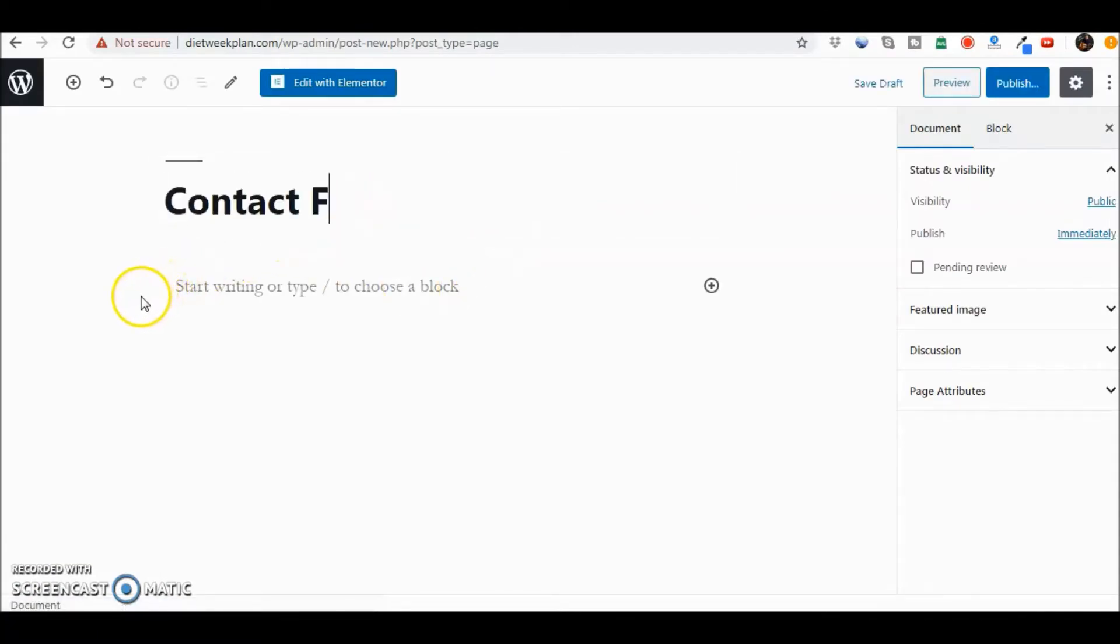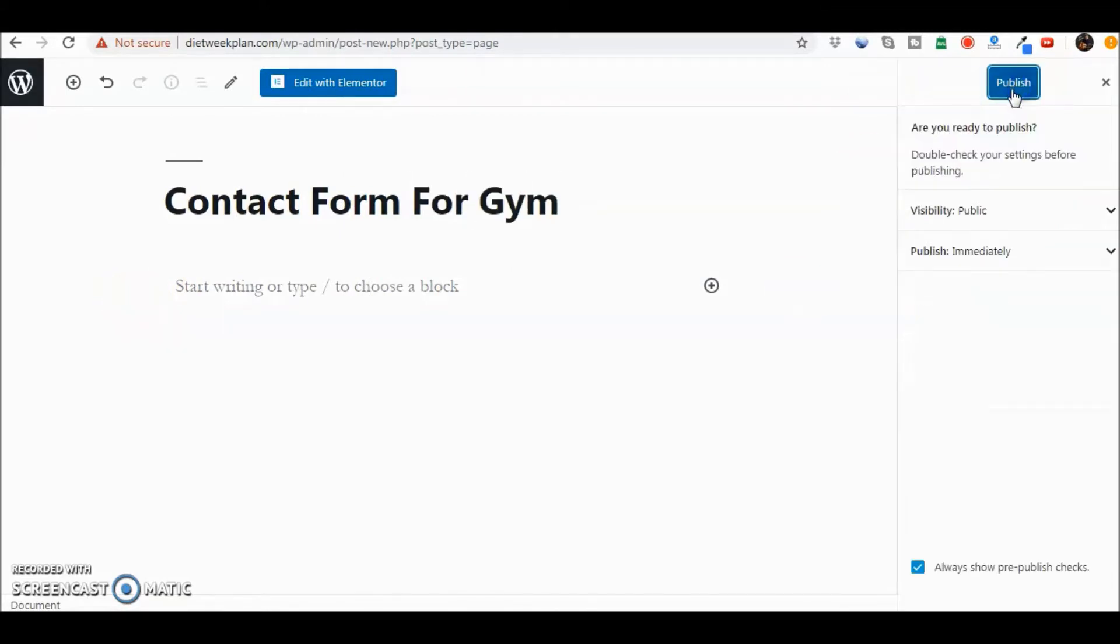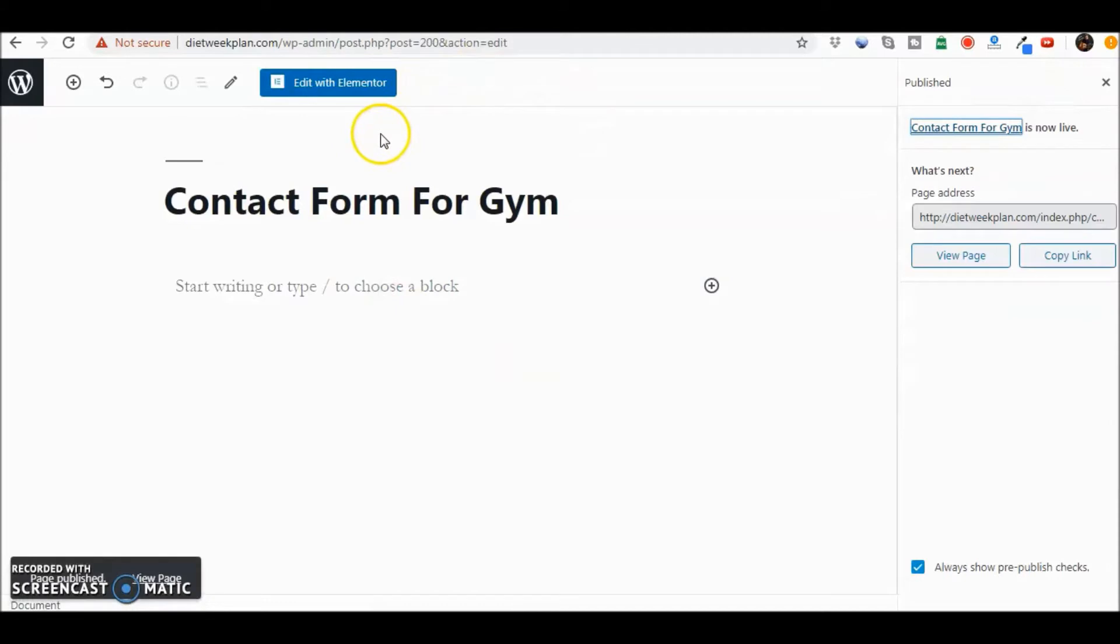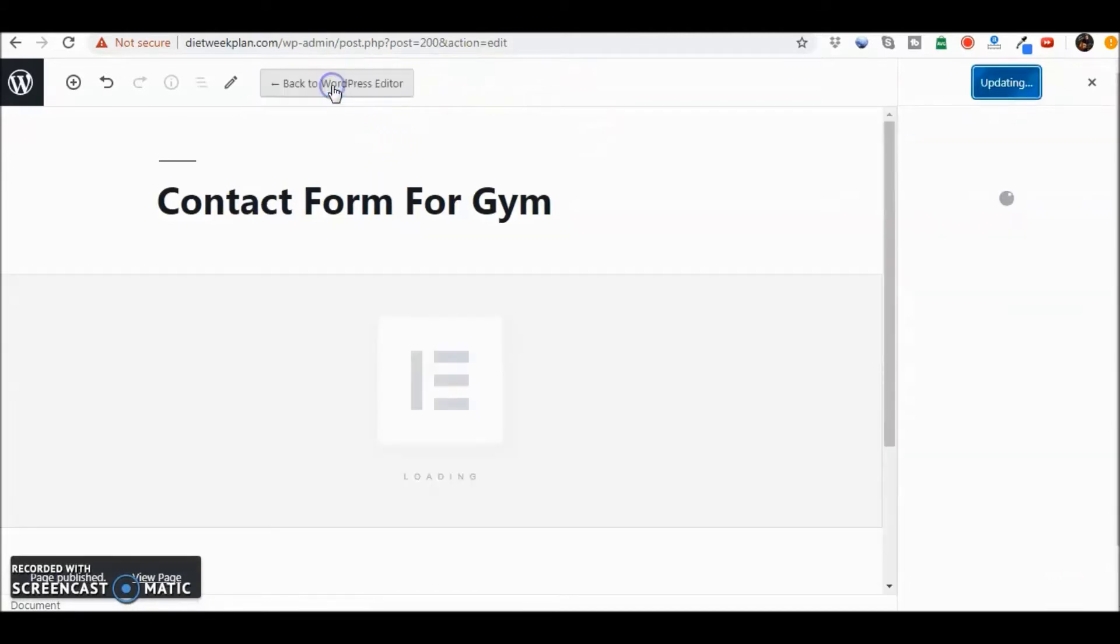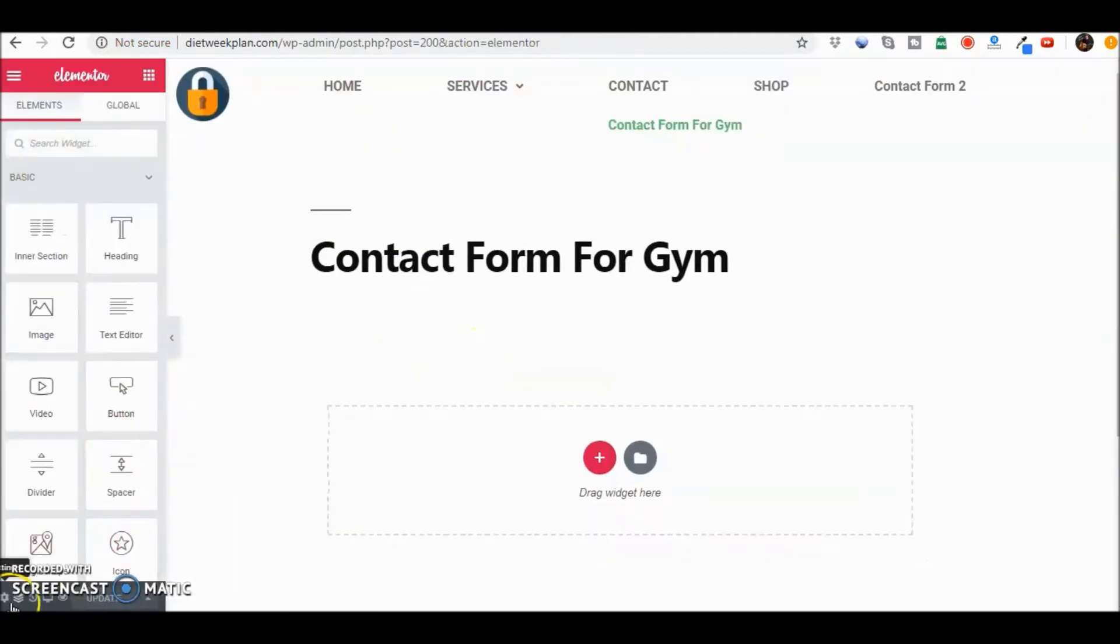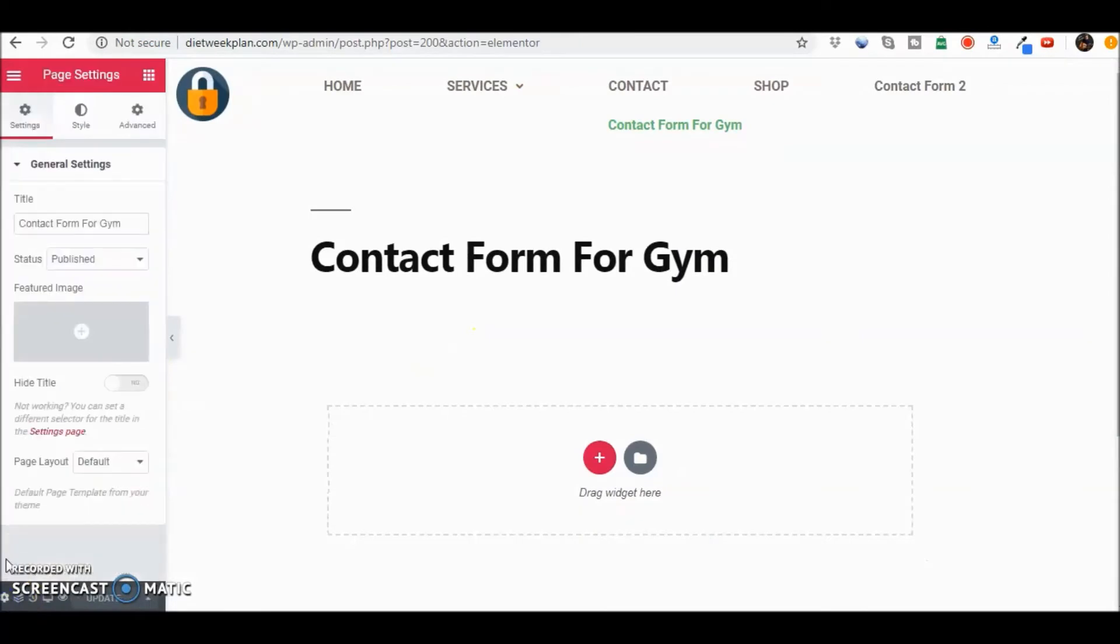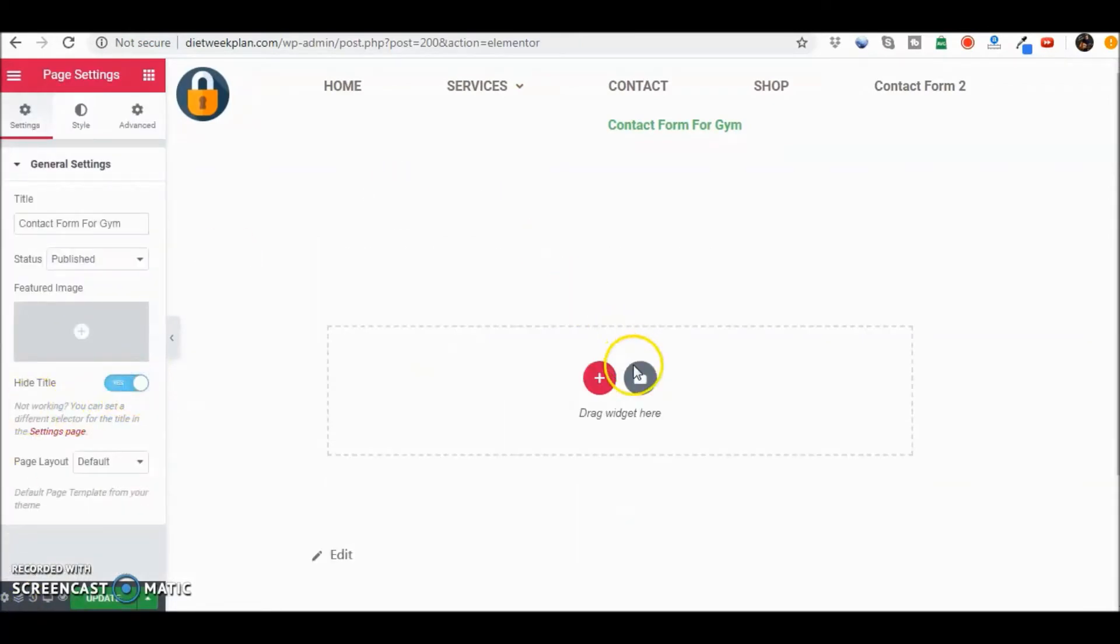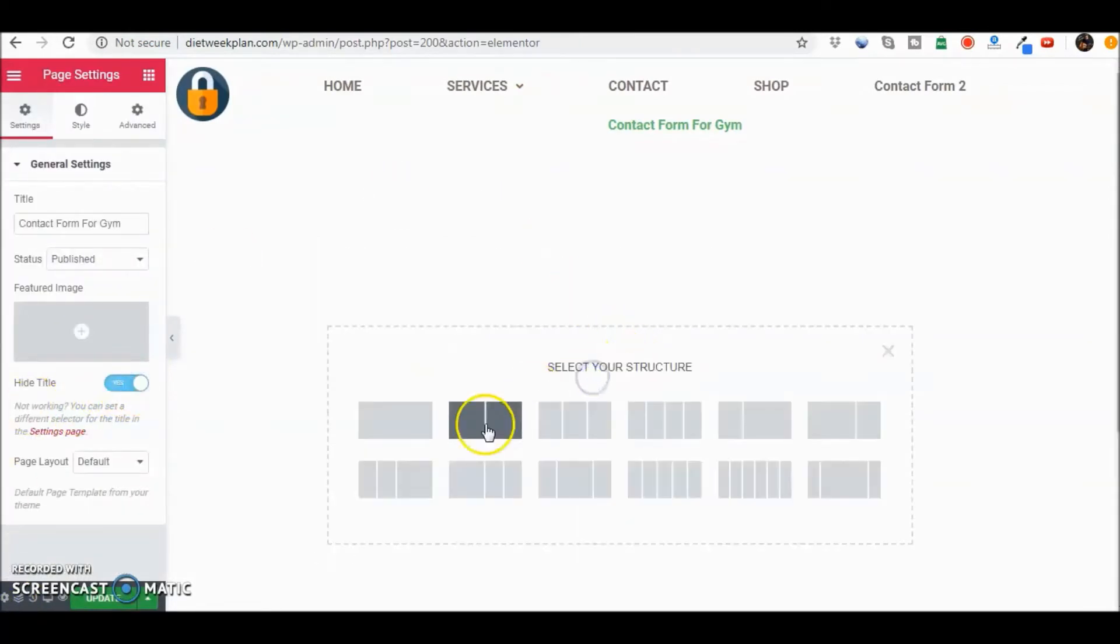Contact form. Let's publish that and we're just going to go ahead and edit in Elementor. Let's get rid of the title there. Let's start a new section.